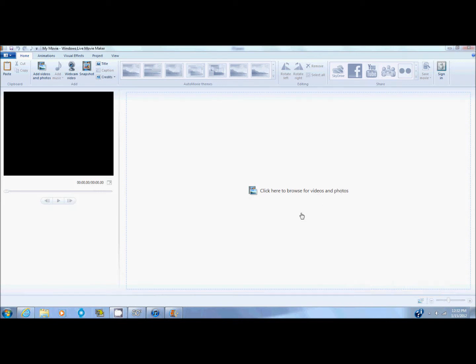In this video, I'm going to be teaching you how to insert and edit videos in Windows Live Movie Maker. This is for Windows 7.